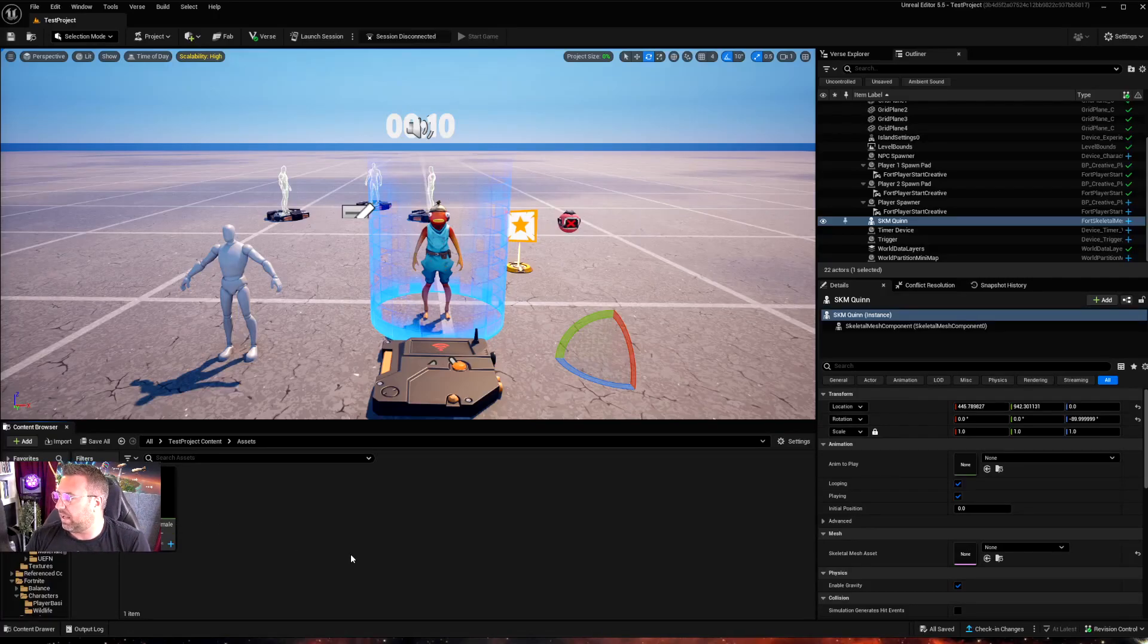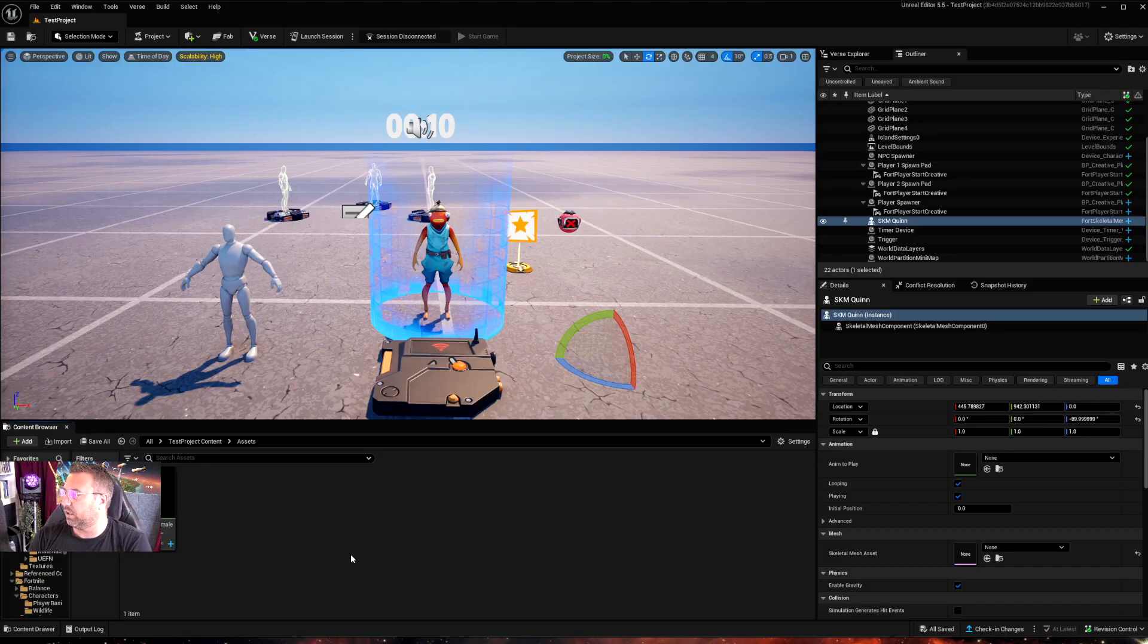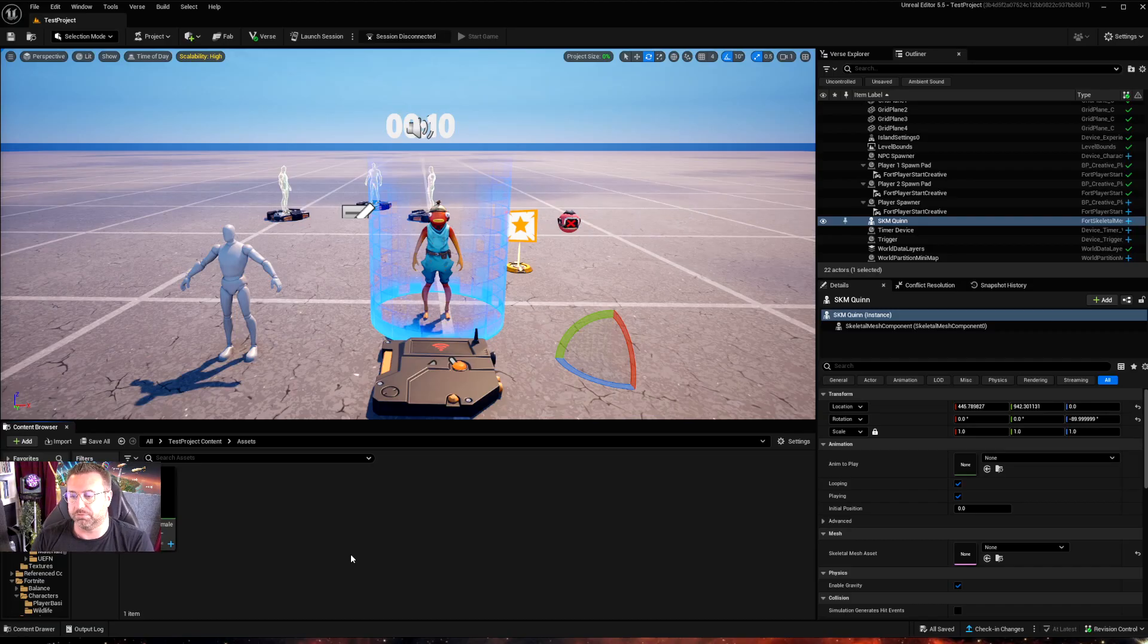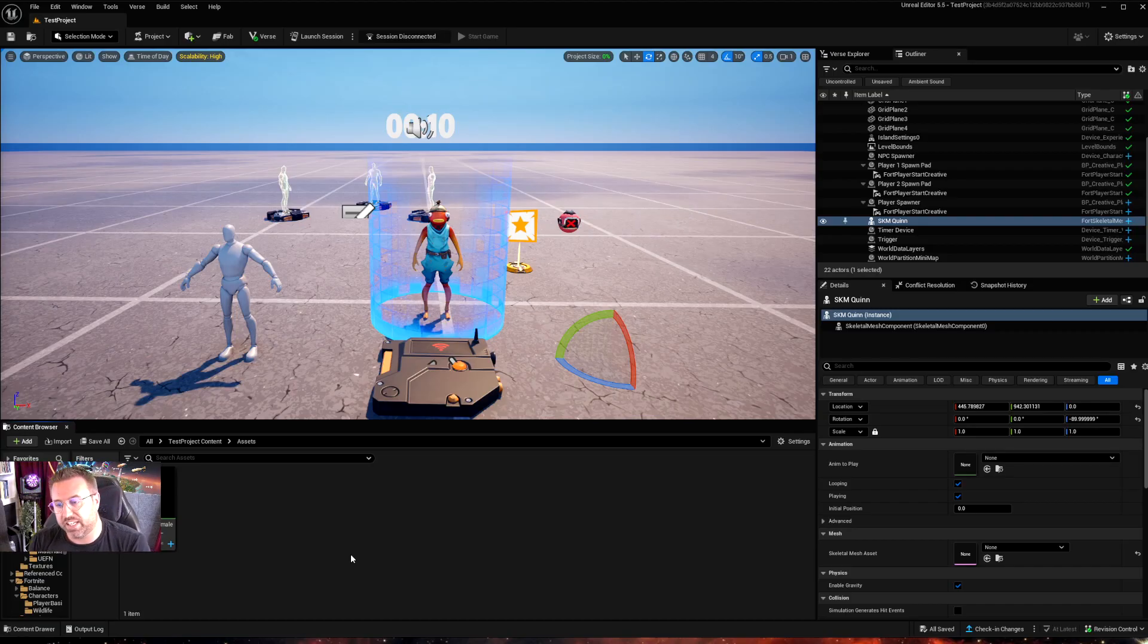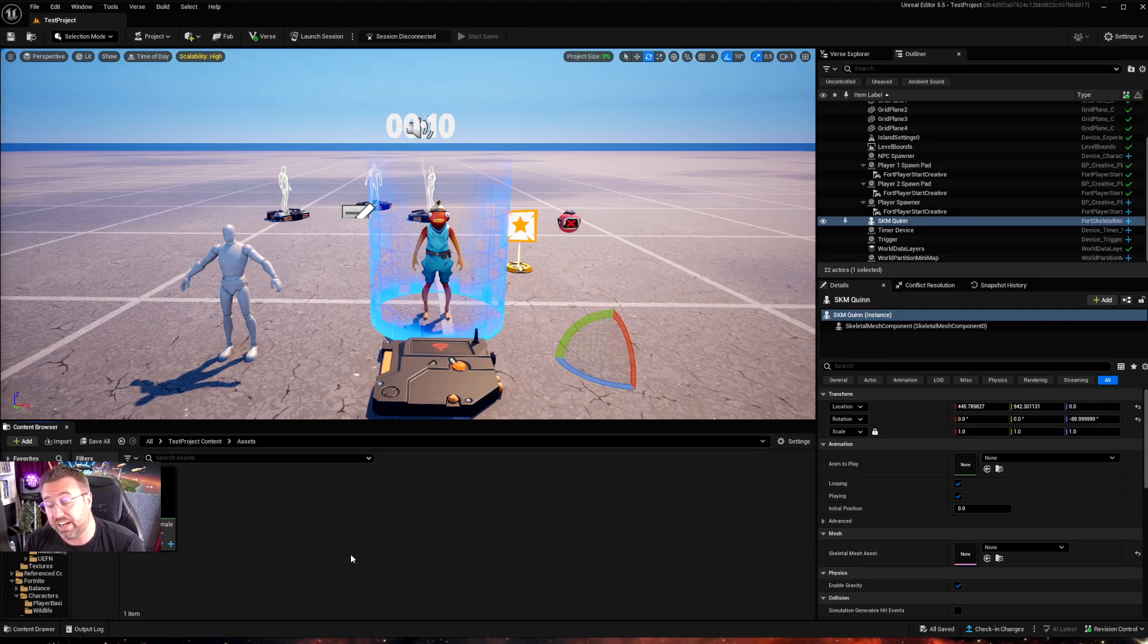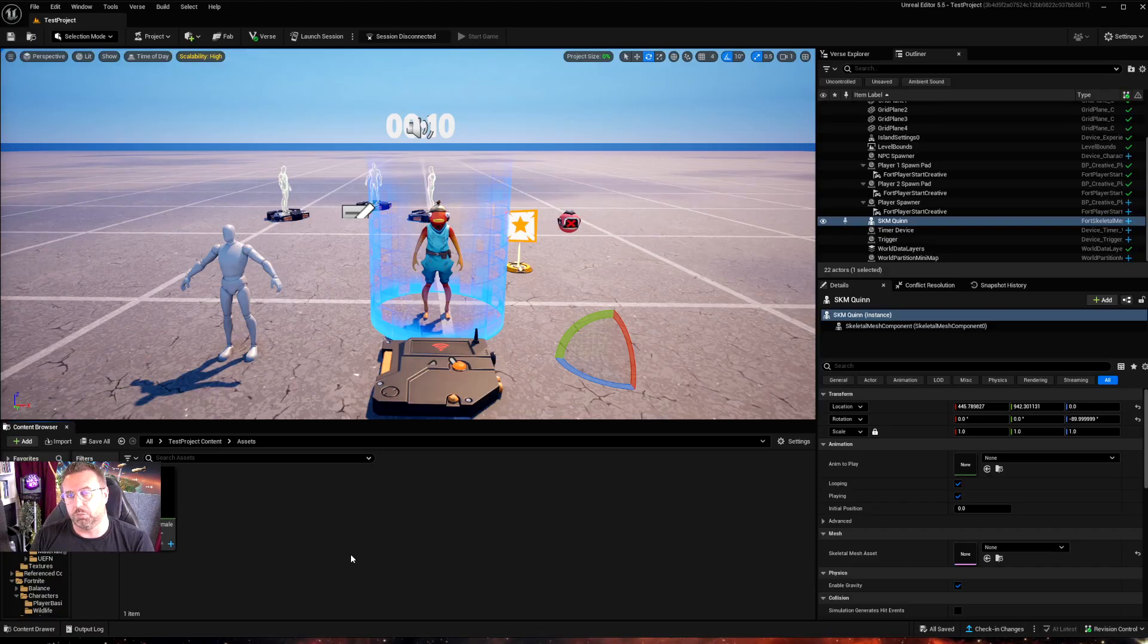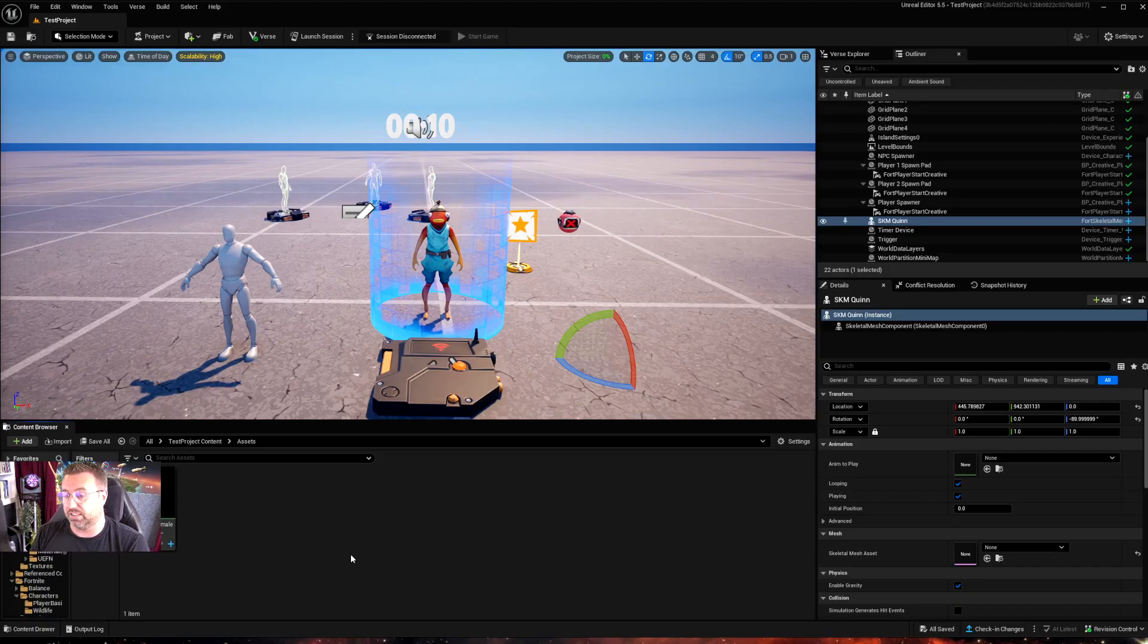So in this episode of the UEFN training tools, we're going to look at how we can import and retarget animations that have been brought in from another platform such as Mixamo. Now retargeting has changed in Unreal Engine in UE 5.4. It is now much more automated. There's a lot more automatic systems built into it so that you don't have to do all the manual retargeting that we did previously.